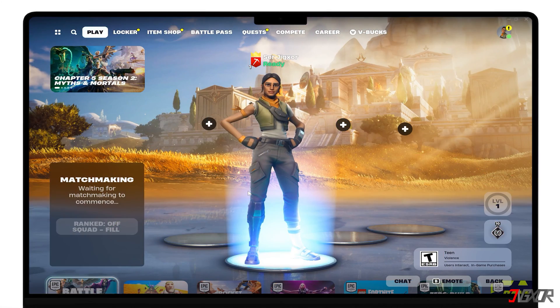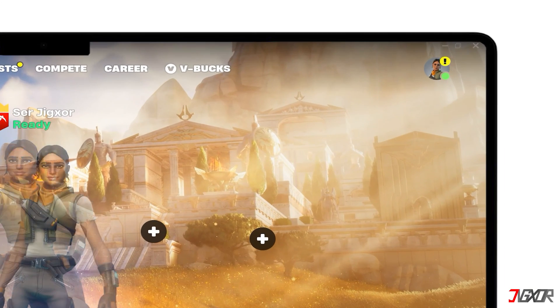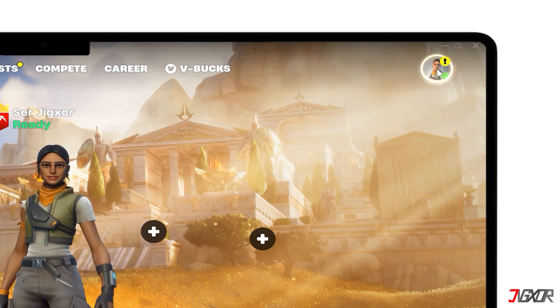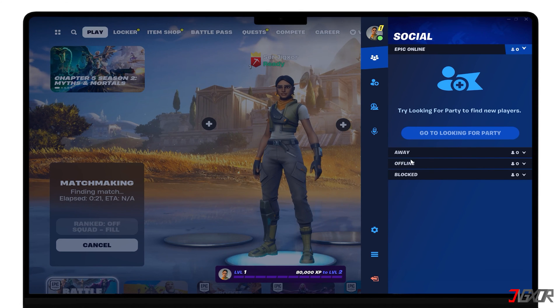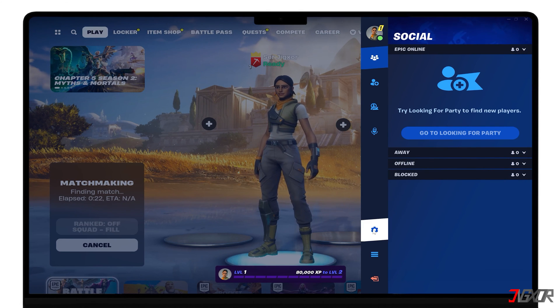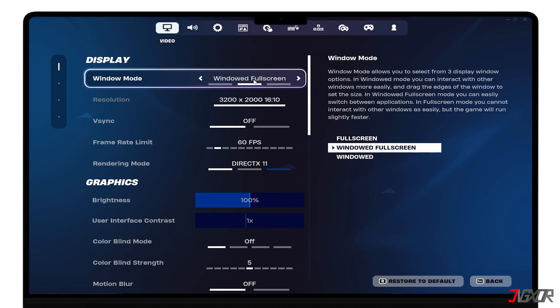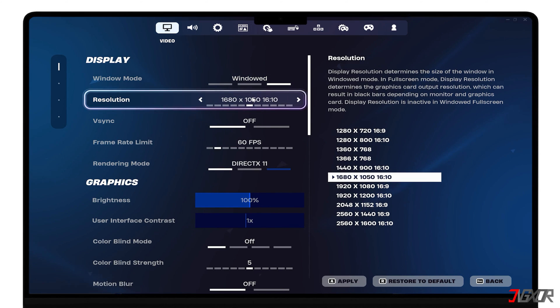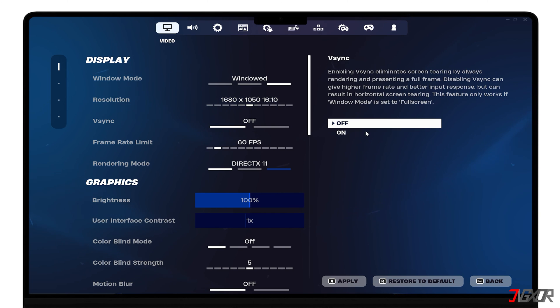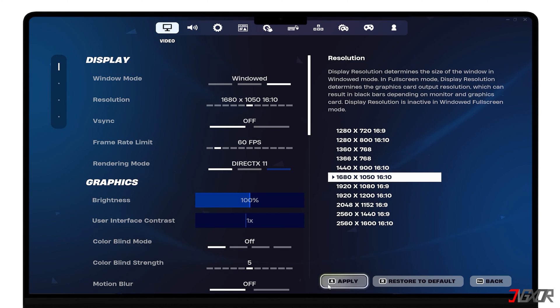When the game launches, go to your profile icon in the top right corner and click the gear button to open the Settings tab. Under Display Configuration, set Windows Mode to Windowed and choose your preferred resolution. Confirm your changes by clicking the Apply button.